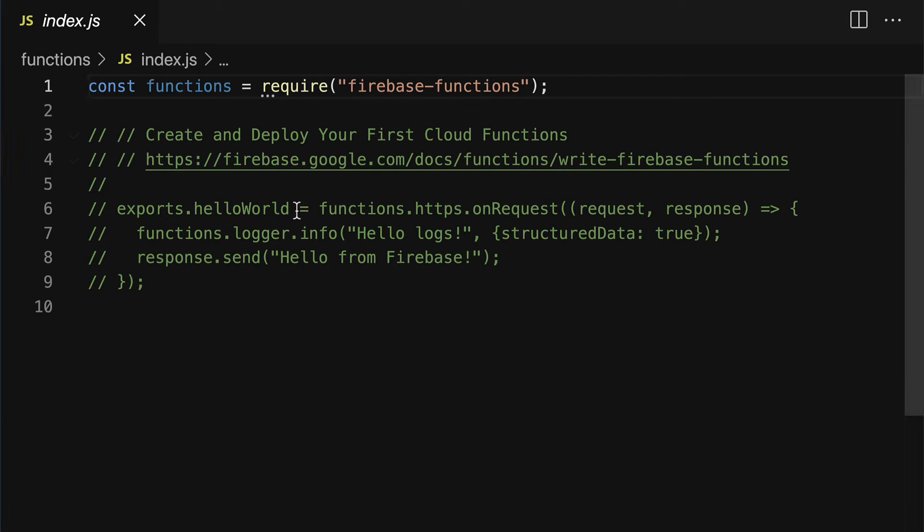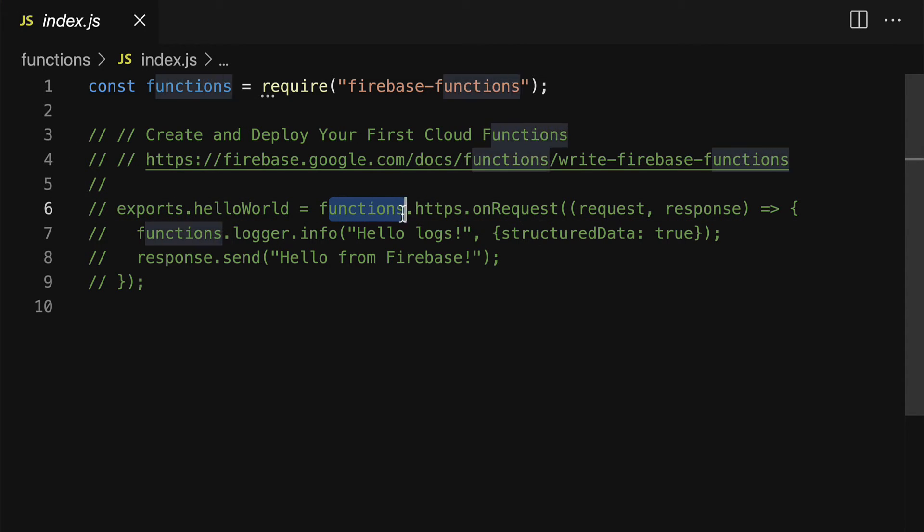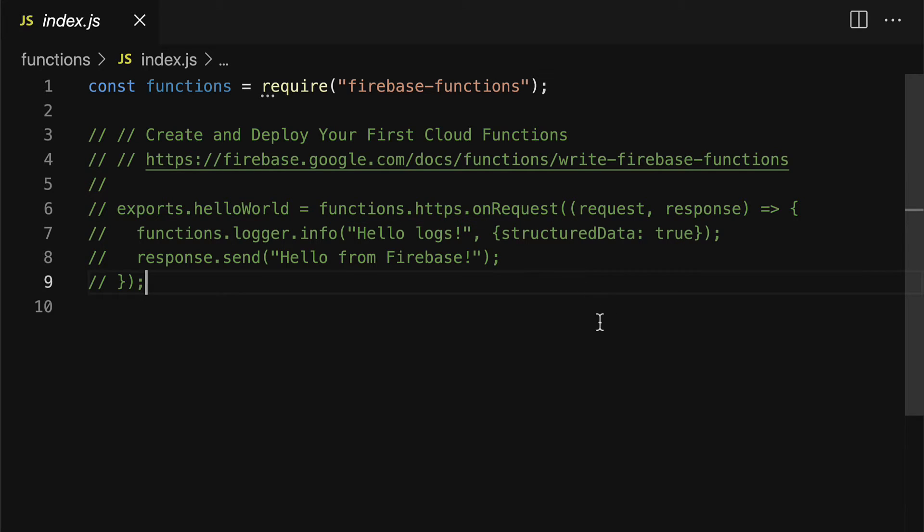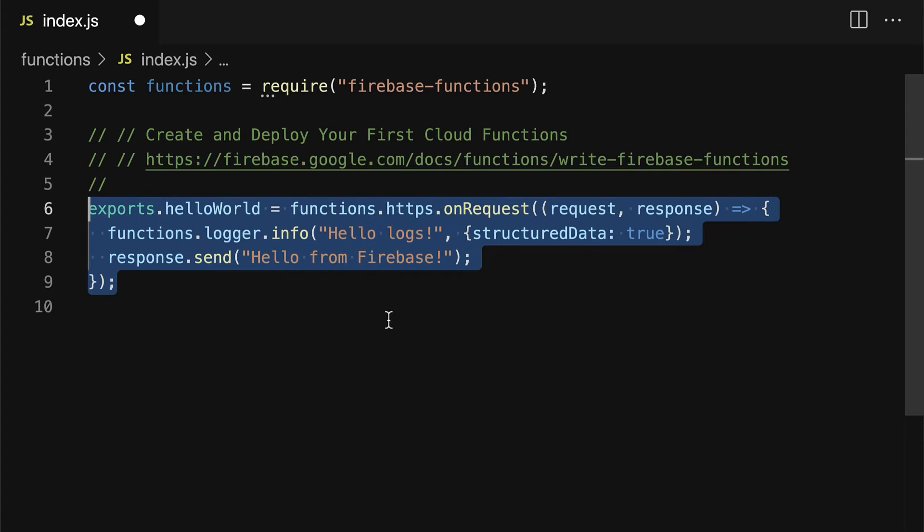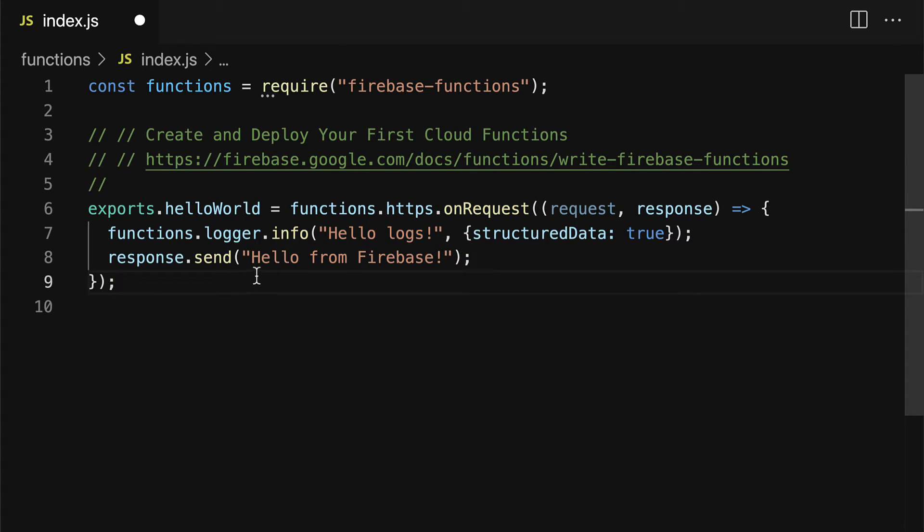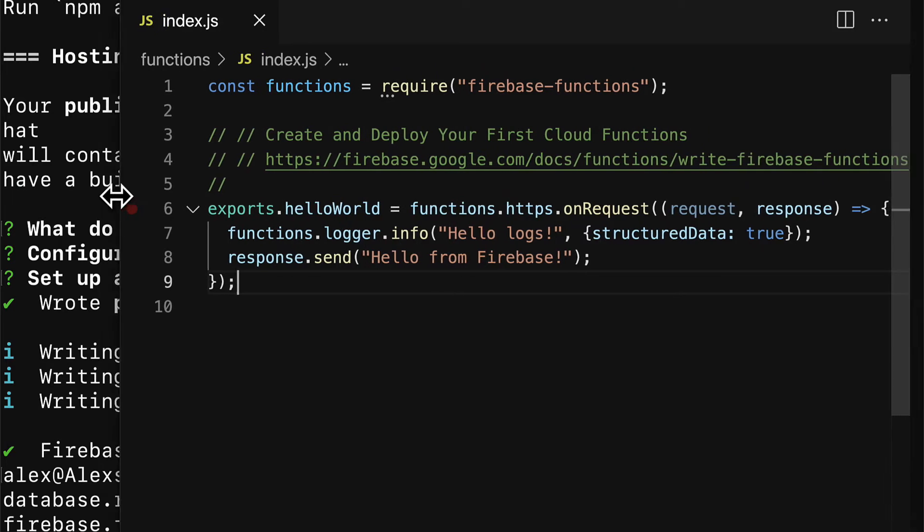Here called hello world which uses functions.https.onrequest. You can comment this out by using command question mark. And here you can then enable this sample function. Don't forget to save your file if you've made a change to it.